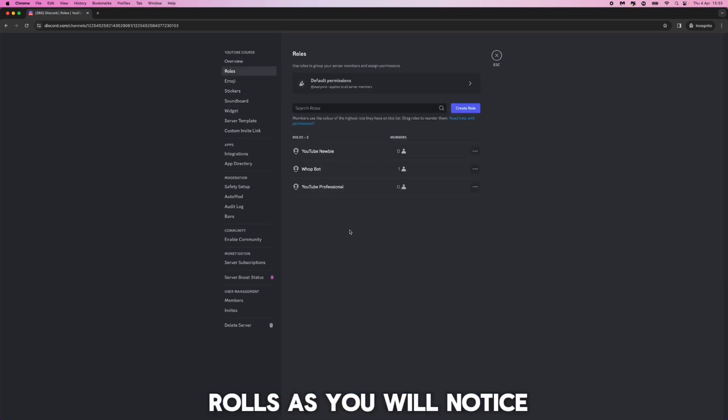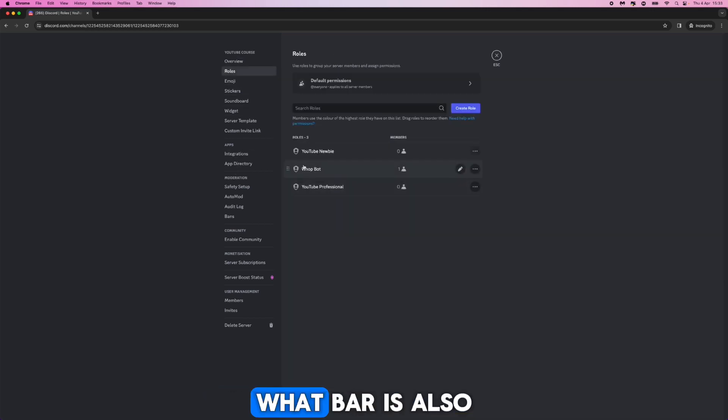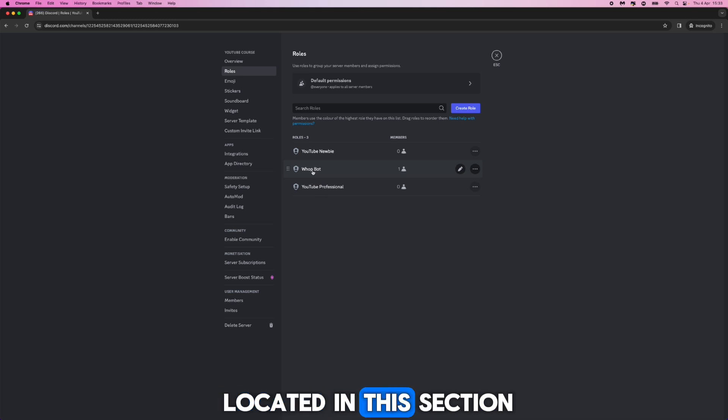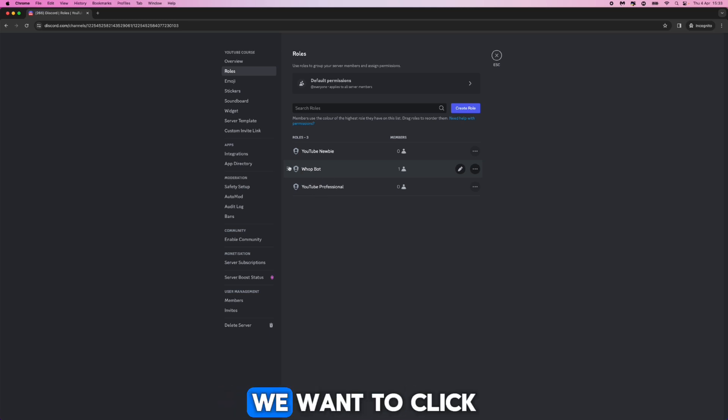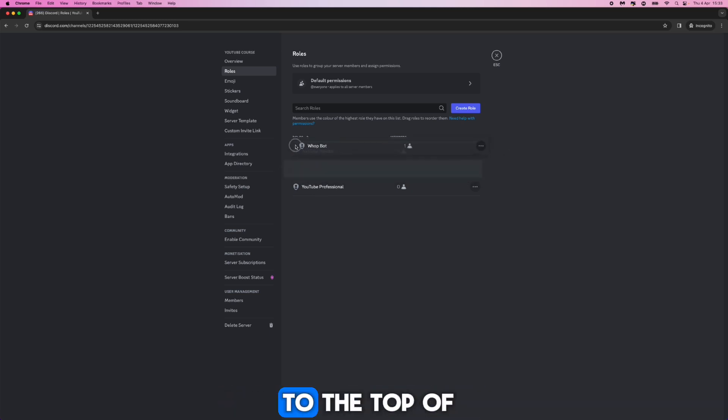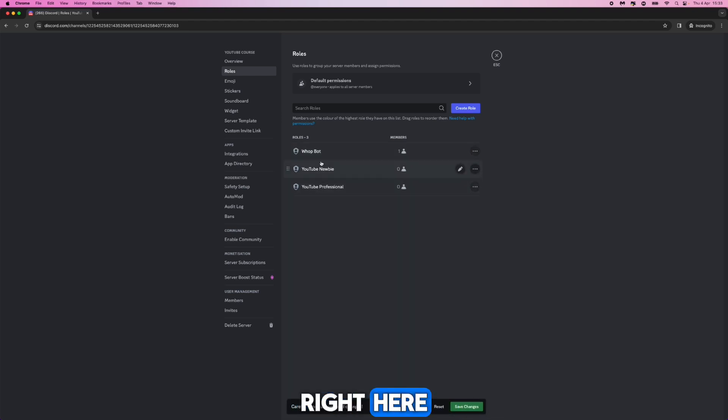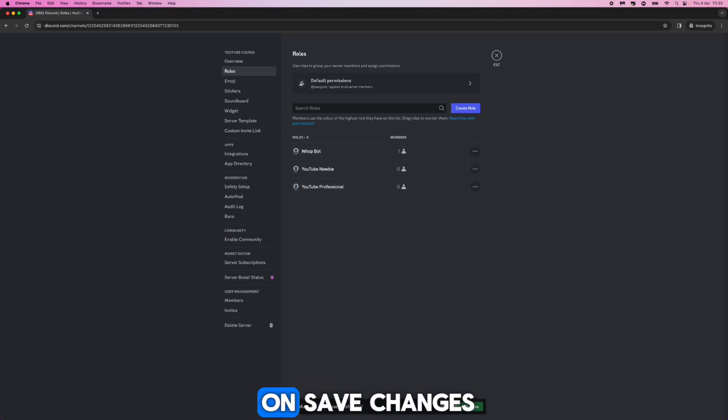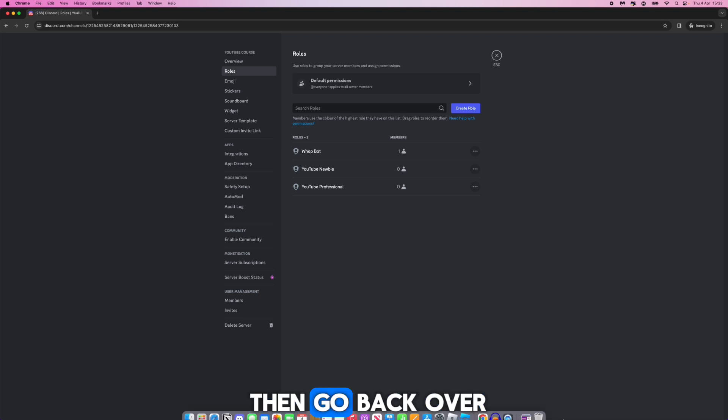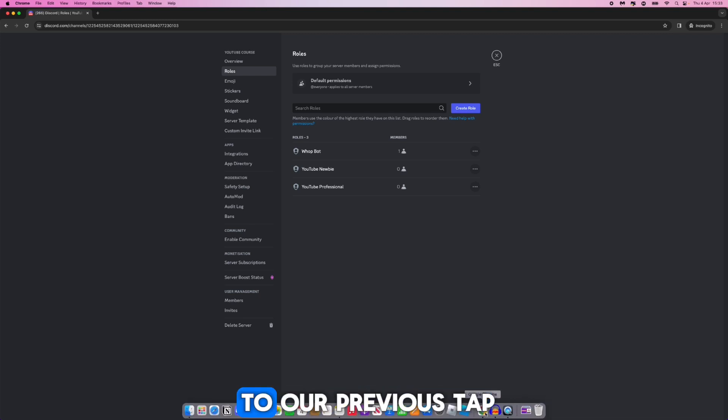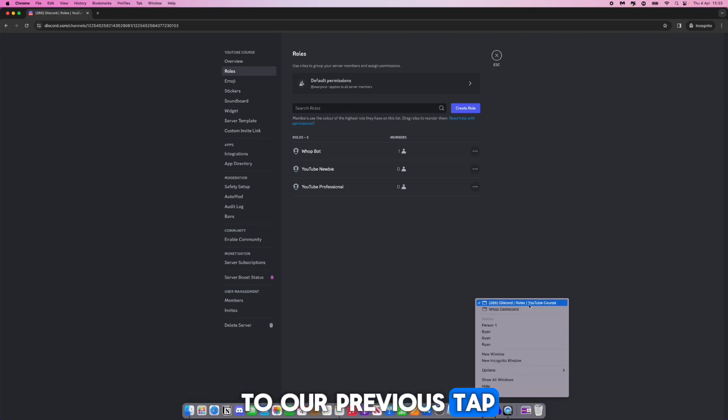If we click on roles, as you will notice whop bot is also located in this section. What we want to do is click and then drag this to the top of this page. Once we do this we can then click on save changes and then we can go back over to our previous tab.